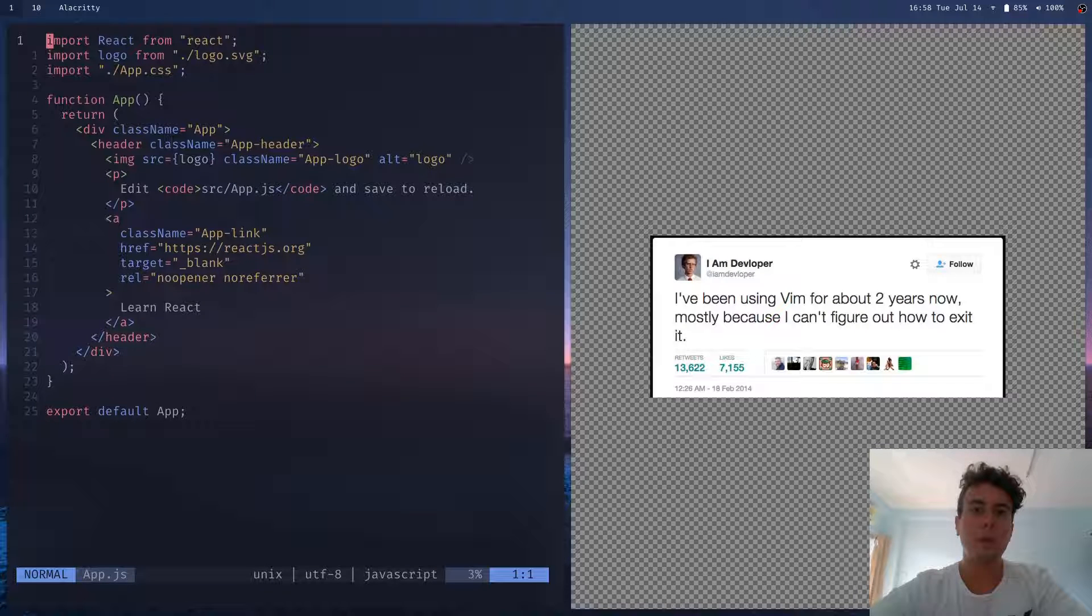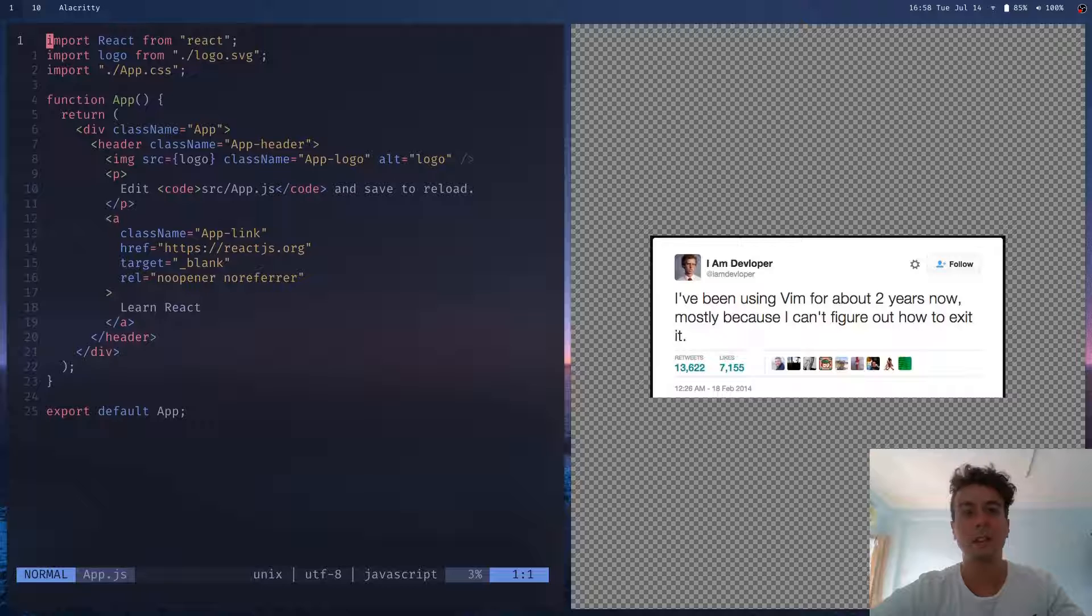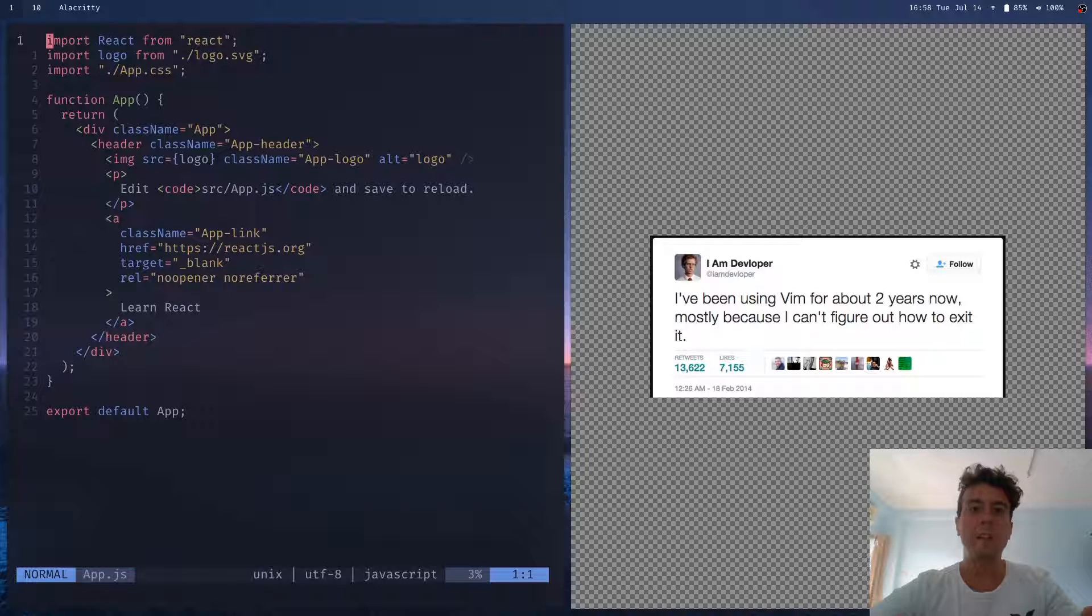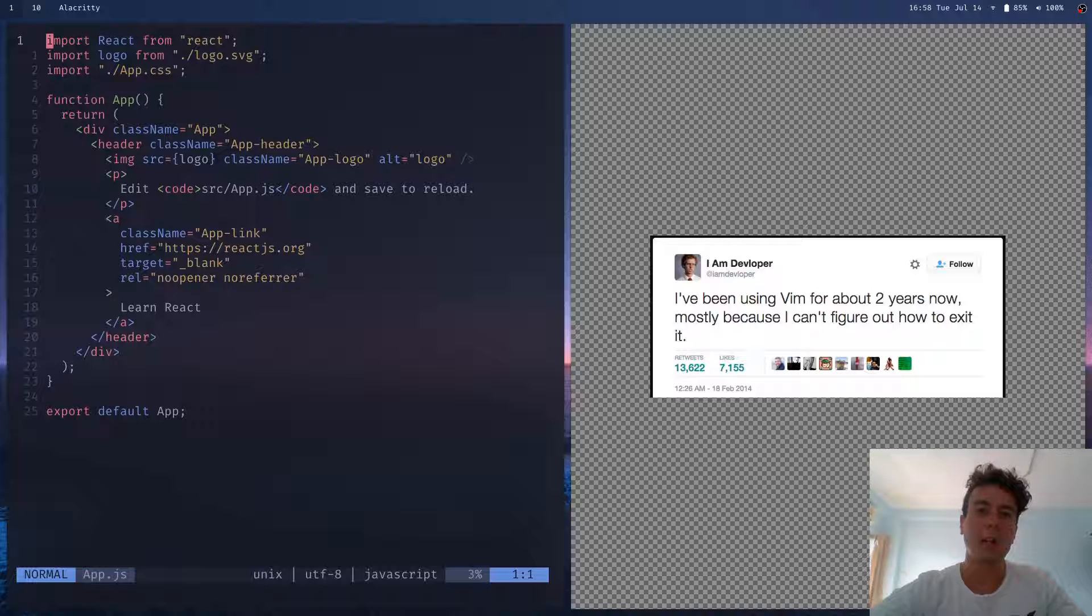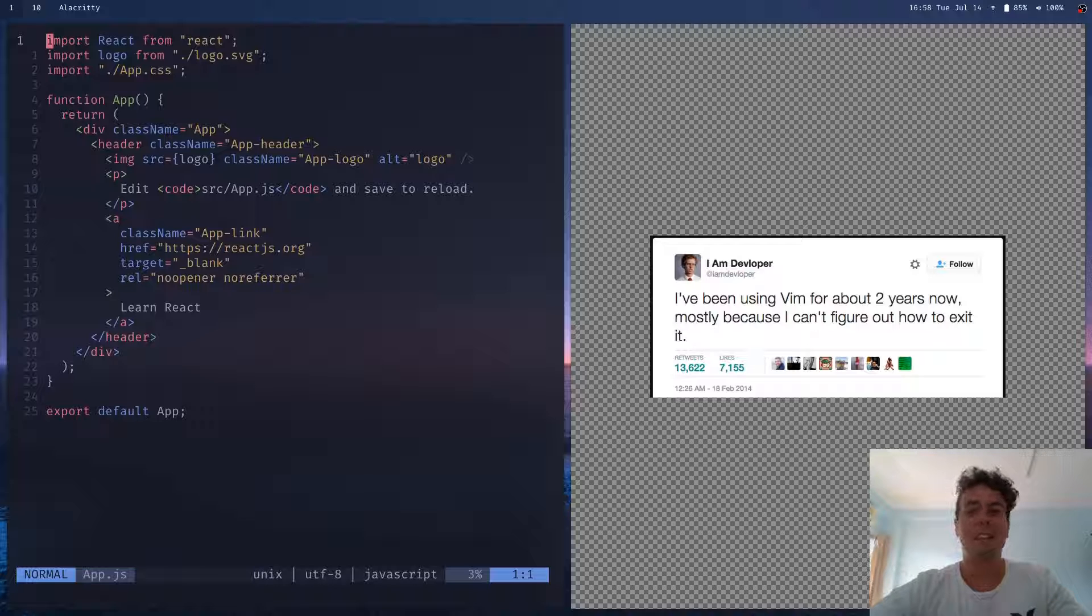If you're like most developers, probably the only thing you know about Vim is how difficult it is to quit it. Oh, I literally can't figure out how to exit Vim. It's so difficult. Okay, it was funny the first 100 times, but now you guys need to get a new joke. It's just not funny anymore.